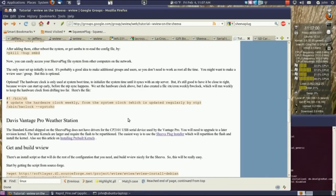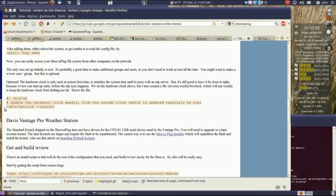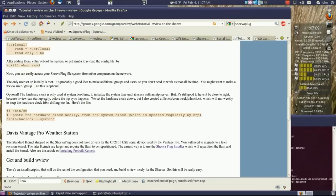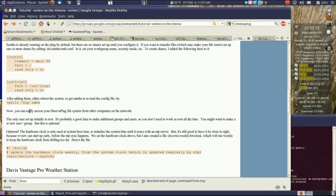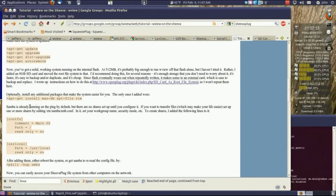I added this to my cron so the clock in the SheevaPlug would be updated regularly with a time server.